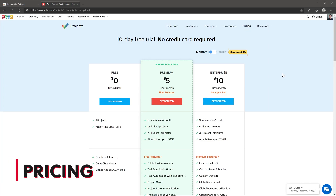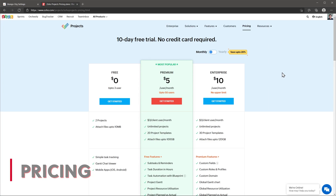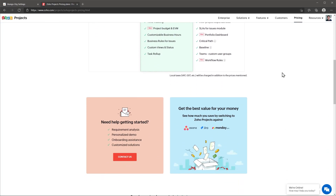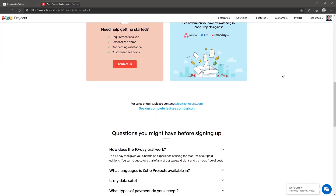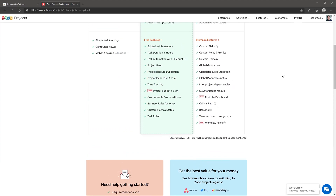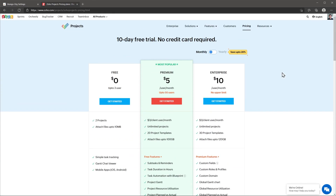The last thing we are going to go over is pricing. Today we reviewed the enterprise version of Zoho Projects which is $10 per user per month billed monthly. This price is very close to other project managers that have similar or even fewer features than Zoho Projects. If you would like to test it out, they have a 10-day trial period available. They also have a free version but it has limited features and it is for teams that have up to 3 users.